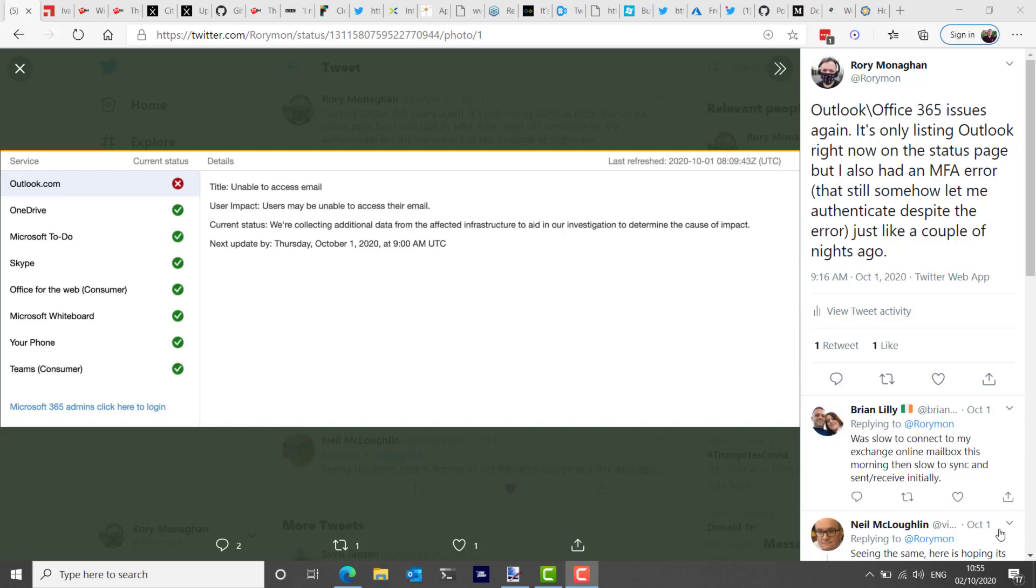They state that users who were not already authenticated to cloud services using Azure AD would have seen multiple authentication request failures. Impact was primarily in the Americas based on the issue being exacerbated by load, but users in other regions also experienced some impact. Users that had previously authenticated prior to the issue may not have experienced any noticeable effect.